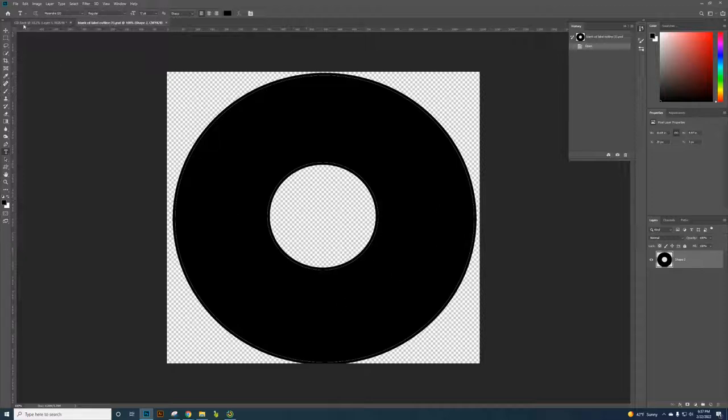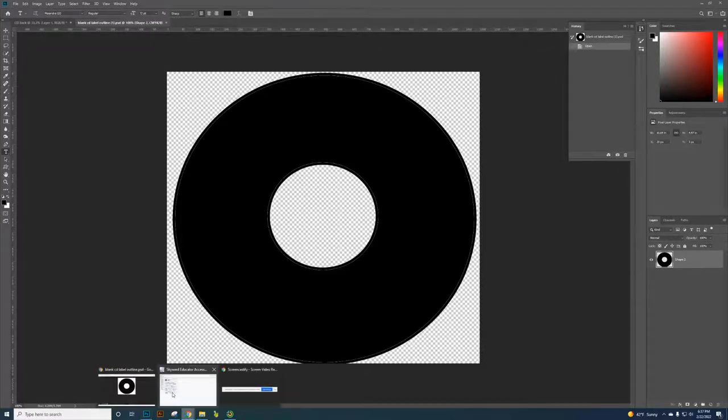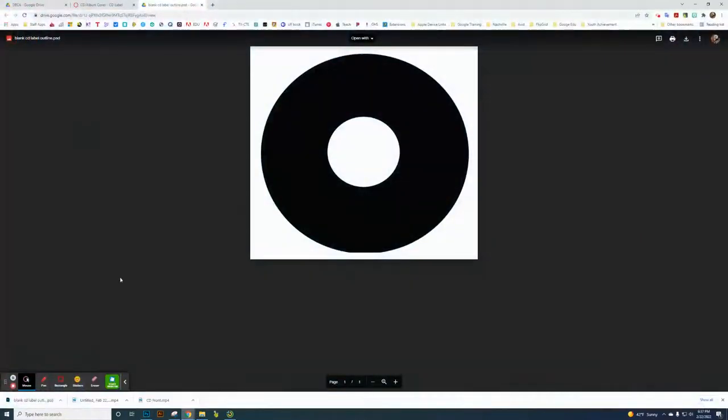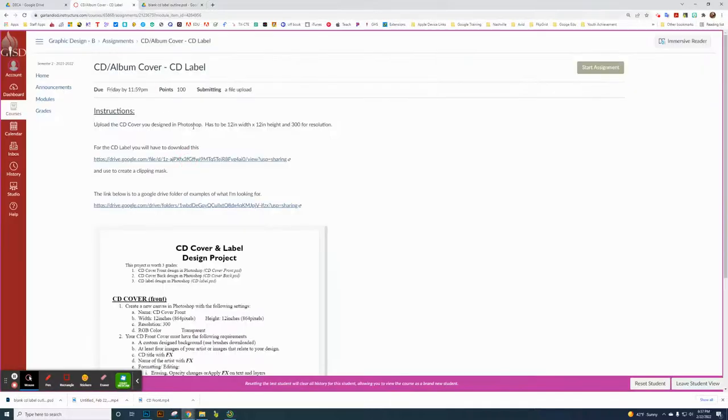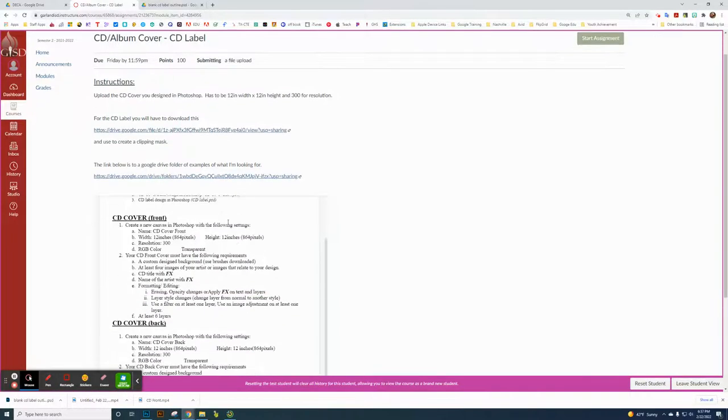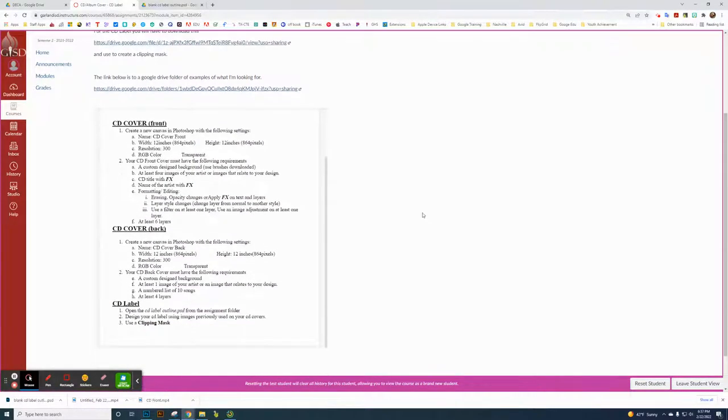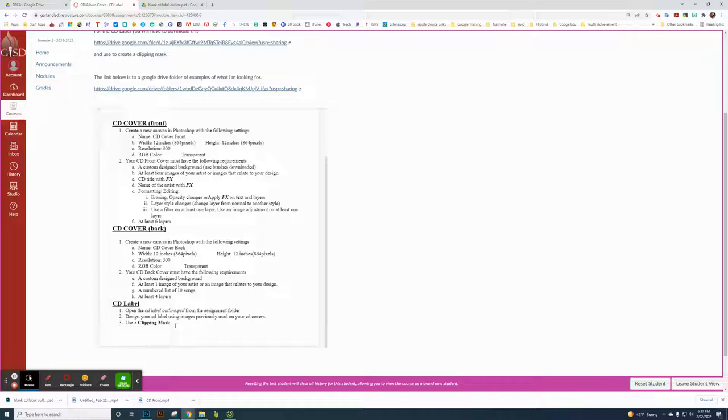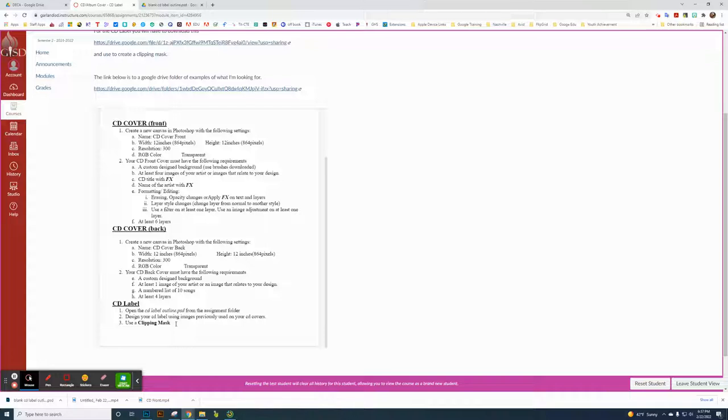Something that is on the requirements here - the CD label. One thing that the CD label does not have, it doesn't matter how many layers you have. You can have tons of layers or just have one, so there's no requirements there.